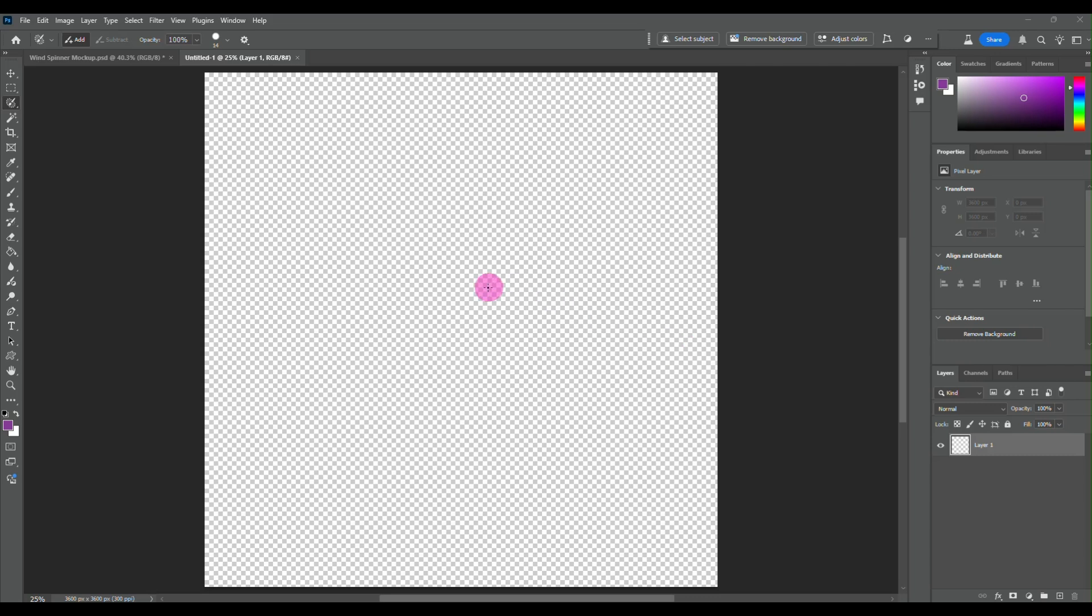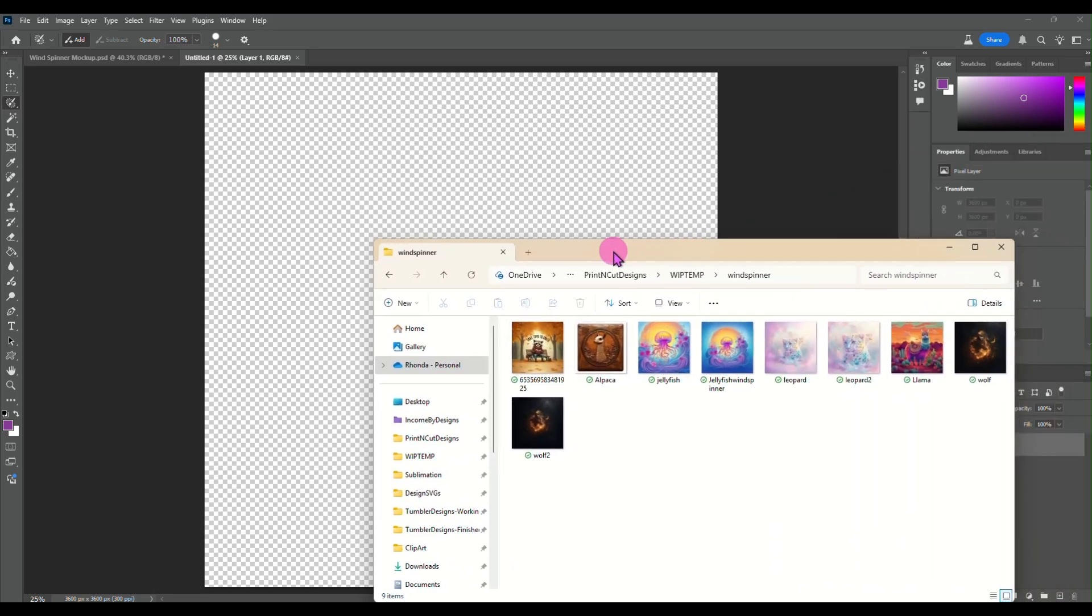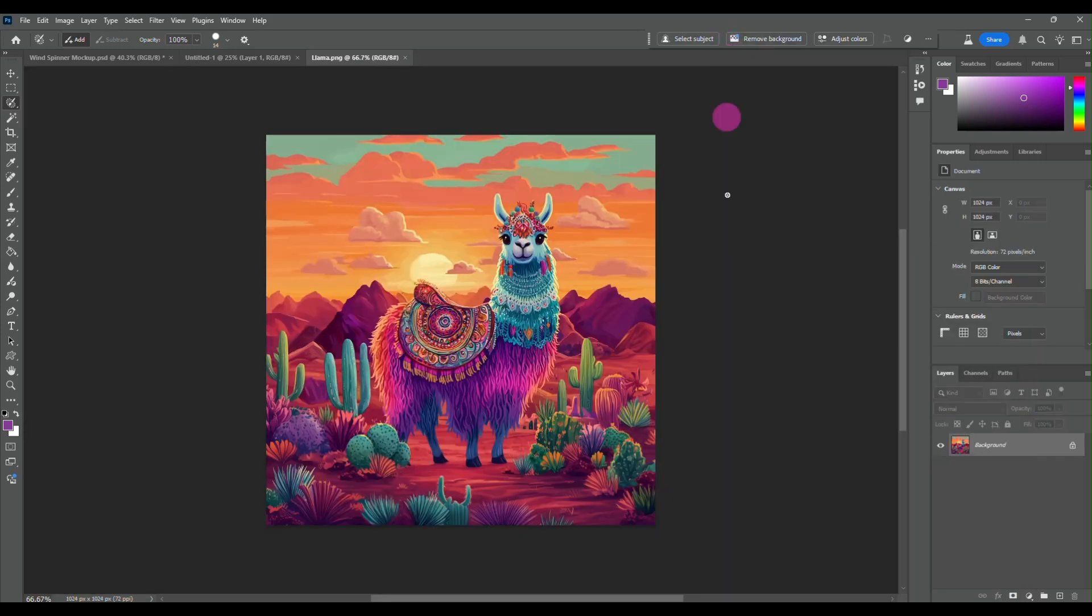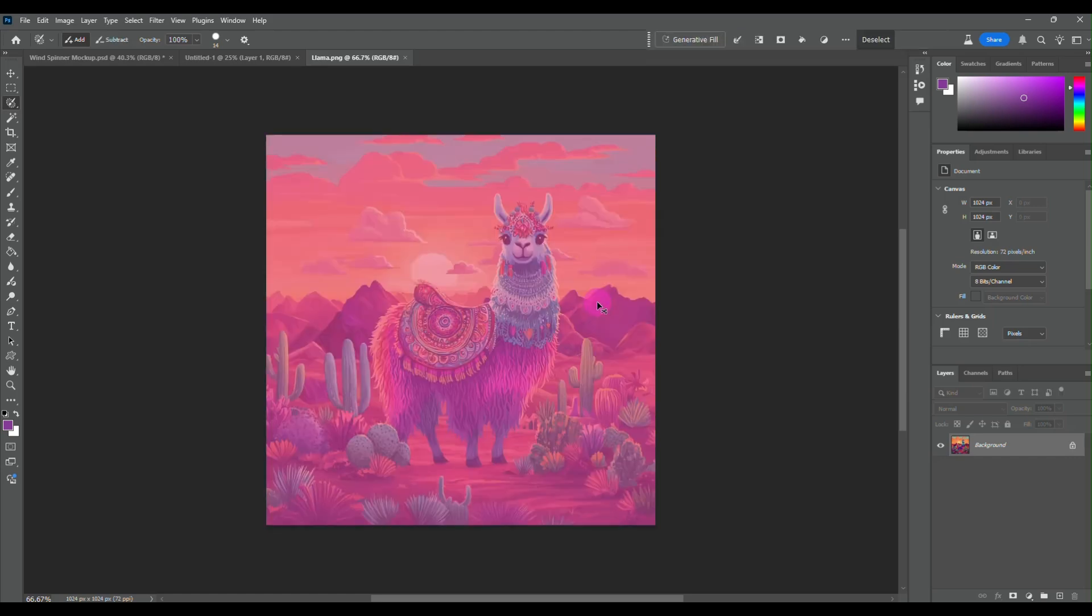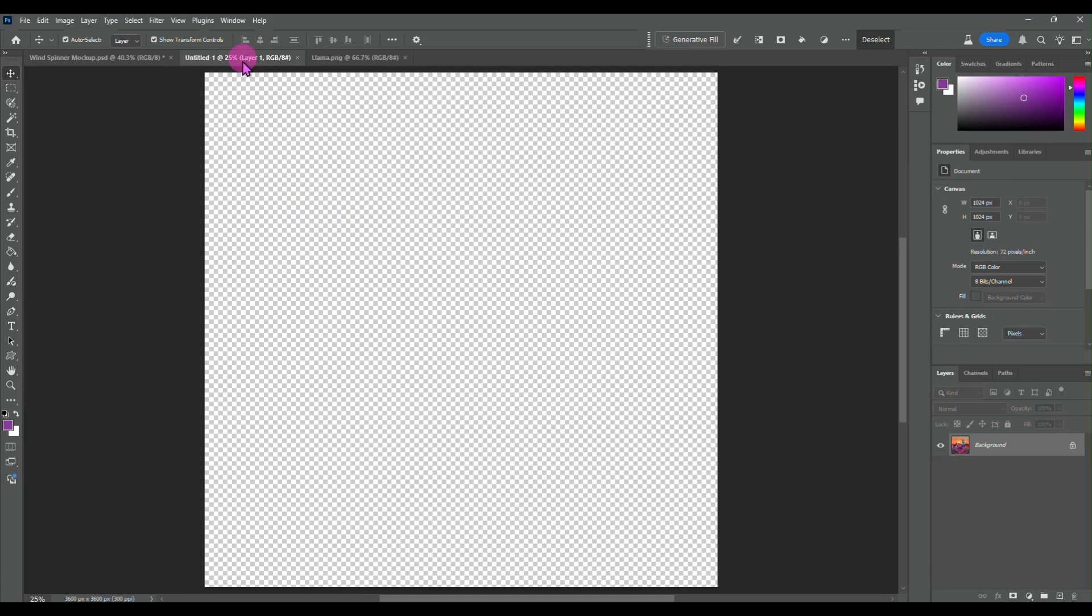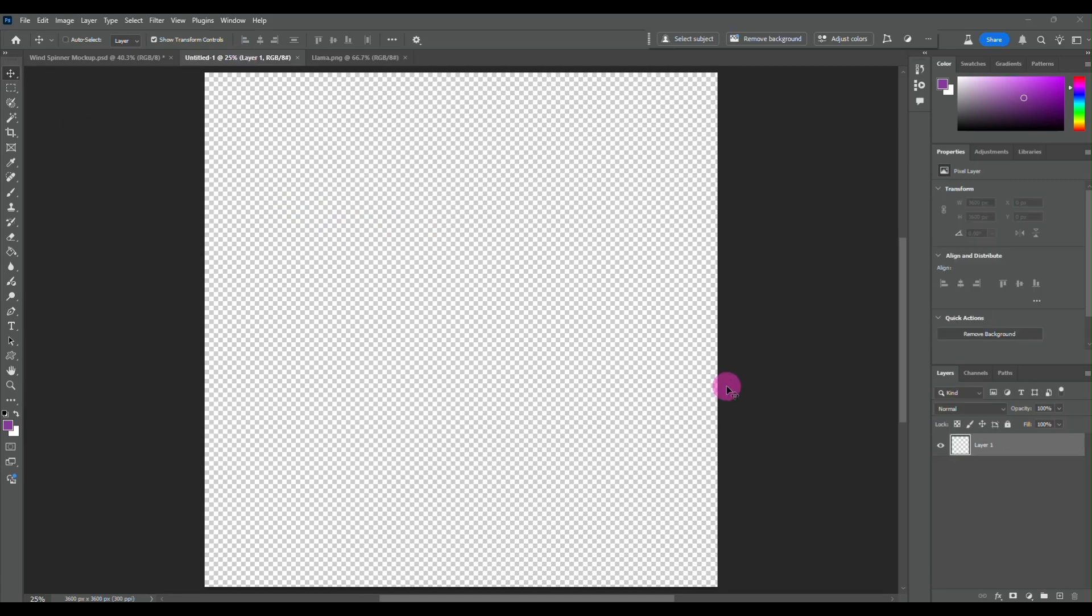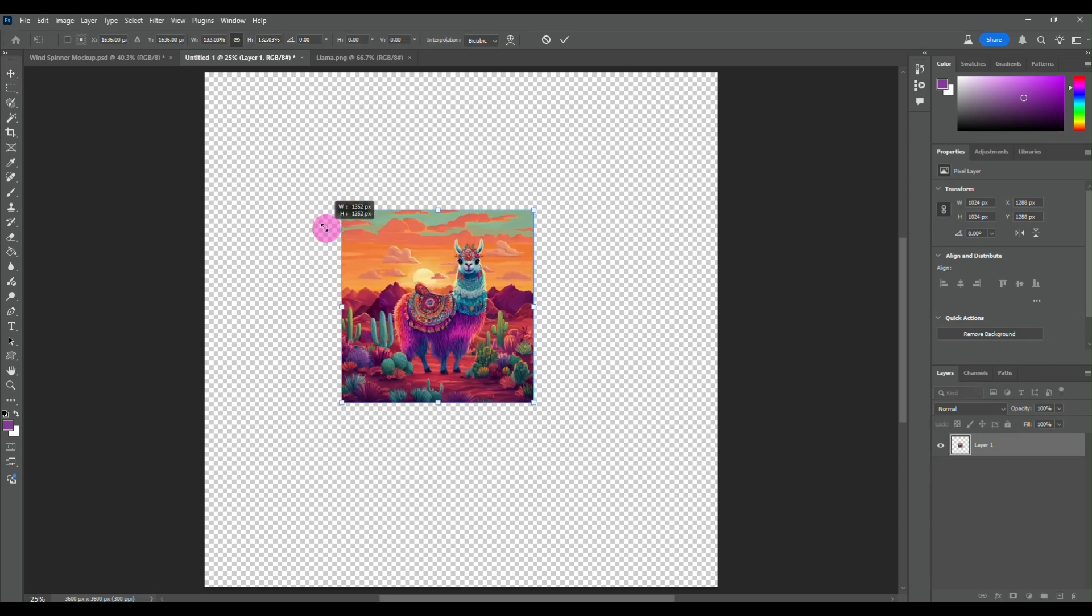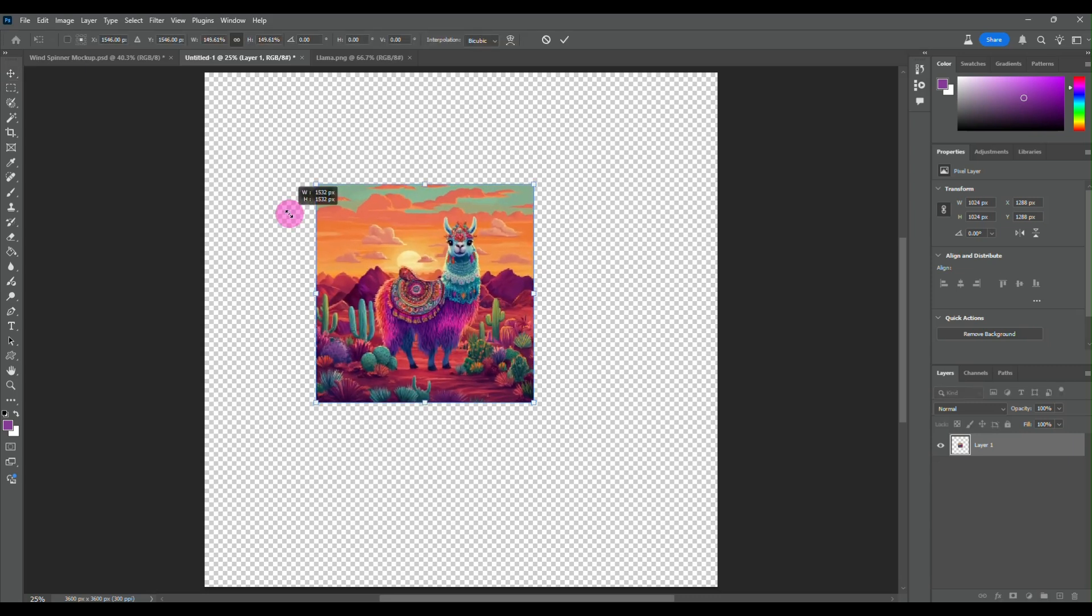Okay, so now that I have this 3600 by 3600 blank, I am going to go and grab my wind spinner design. Let me drag this over here and I'm just going to drag that in so it is in its own canvas and I'm going to hit ctrl A and then ctrl C. I'm going to paste it now into this 3600 by 3600 canvas.